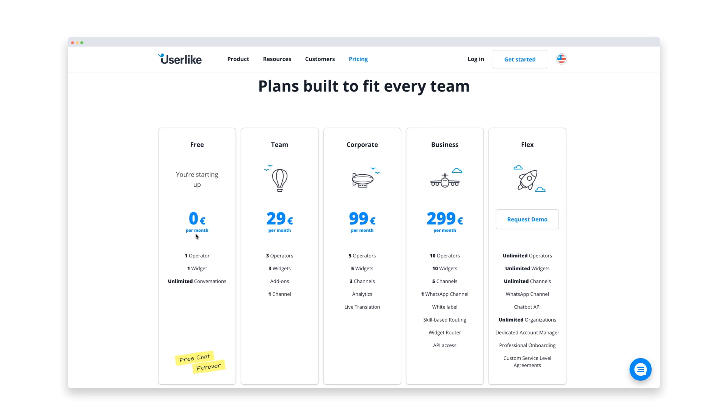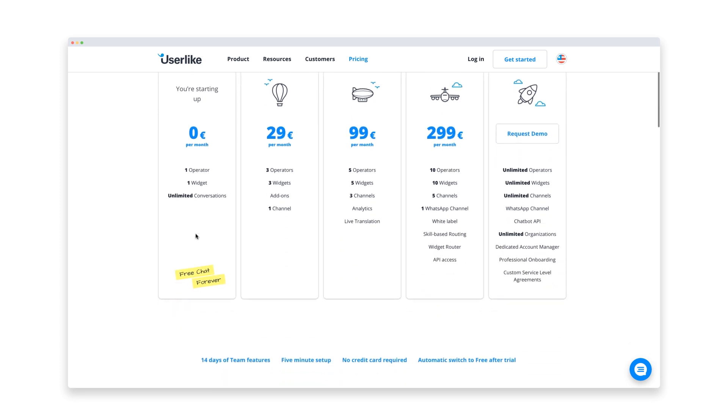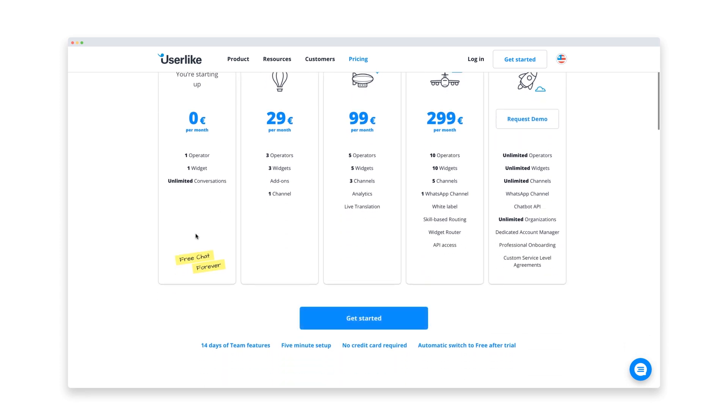Now, the first thing you do is head over to the Userlike website and create a new account. No need to add any billing information.